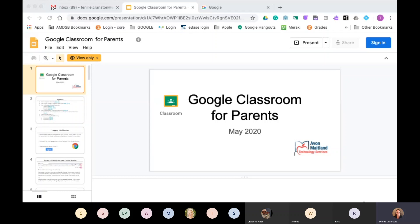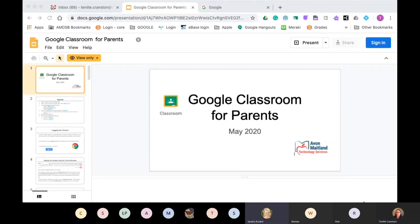Also with us on the line is Christine Allen, she is a learning trainer, and Jennifer Cox. We also have Sandy Kunkel with us. Hi everyone, I'm Sandy Kunkel. I'm the technology enabled learning coordinator based in Clinton as well.